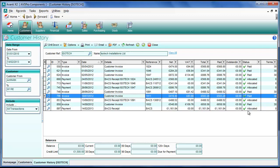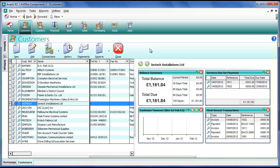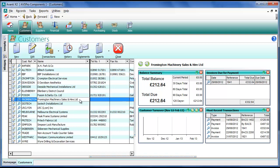The next thing we want to show you is the quick allocate which is a similar facility. We'll close this and we'll go to a different customer. We'll go to their history as well.